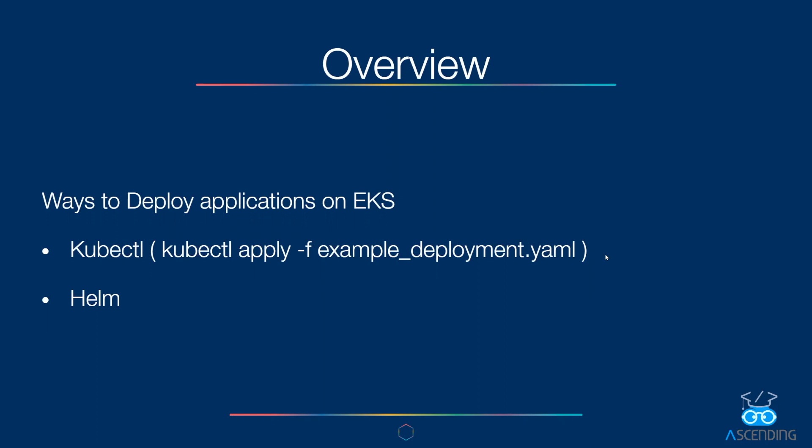So how do we do that? Well, there are two main ways of going about it. Kubernetes provides kubectl for controlling the control plane of our EKS cluster. We can use kubectl to deploy an application using the command kubectl apply -f example_deployment.yaml. The yaml file is where we describe the app that we are going to deploy.